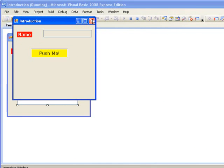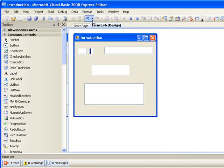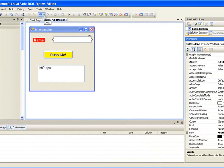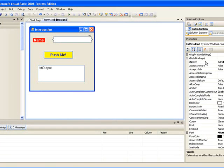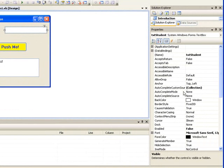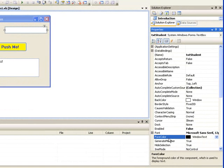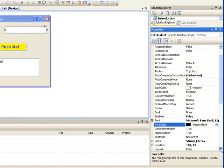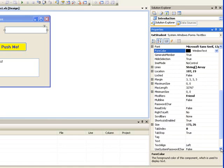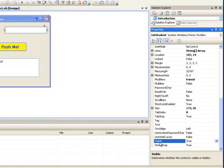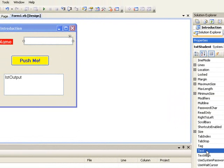In this lesson, we've been changing some of the most common properties of the controls we use on our forms. To recap: the first property we set was the Name property, done in the last lesson. In this lesson we've changed the BackColor property, the Enabled property, and the ForeColor. In the previous lesson we changed the Font property. We also changed the Visible property and the Text property. These are the most common ones we will use. In the next lesson, we will write some instructions in code that will allow us to change properties dynamically.